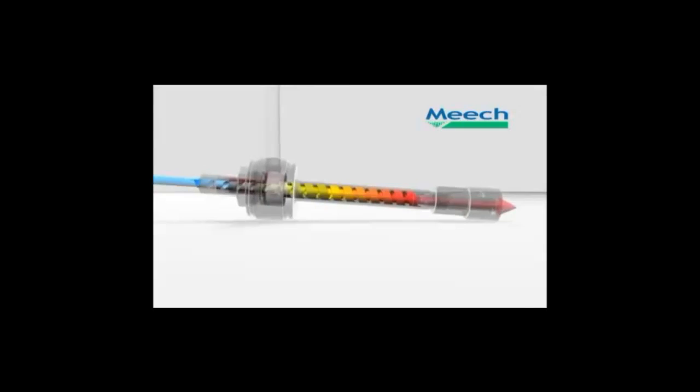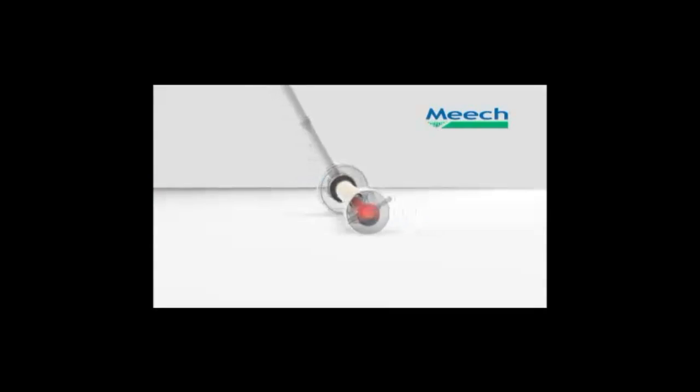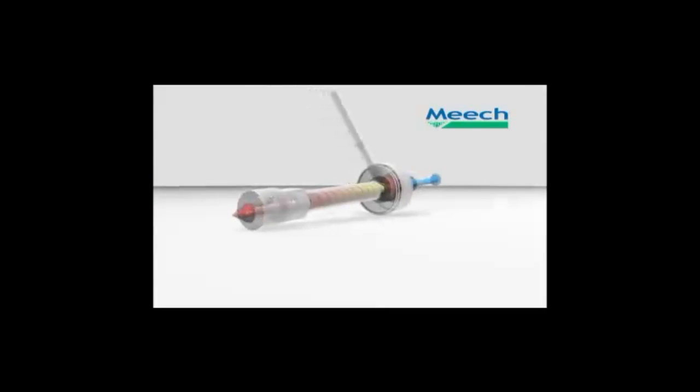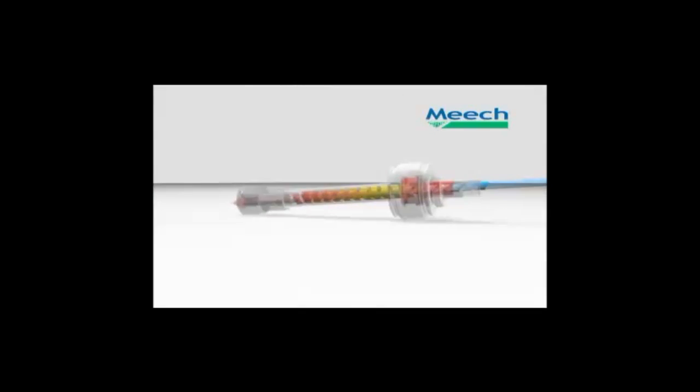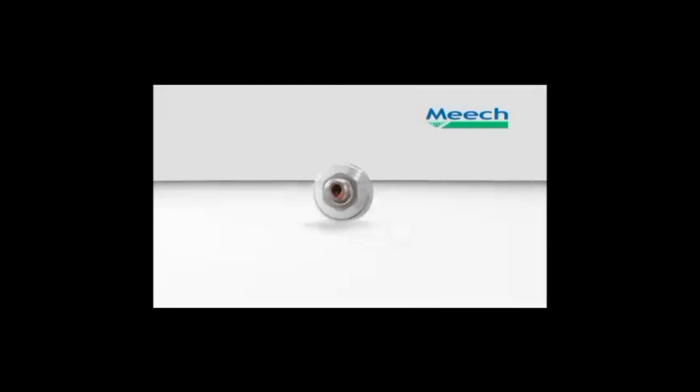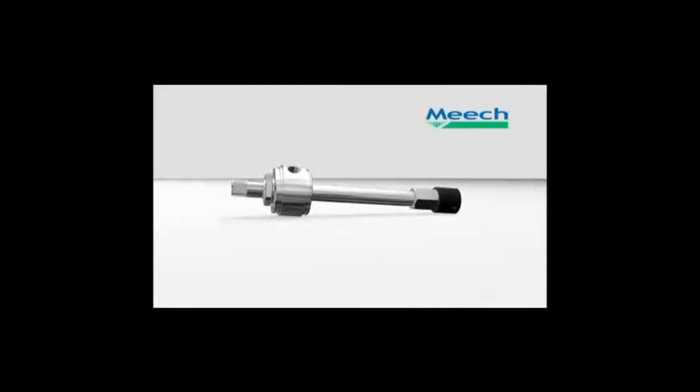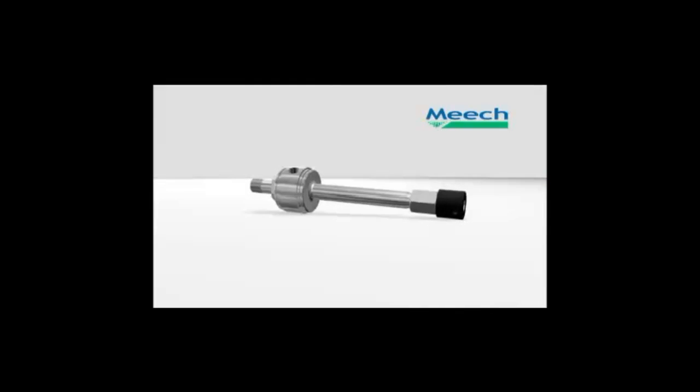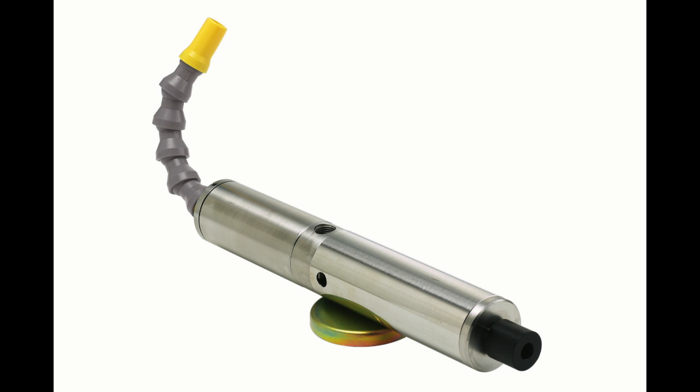The hot outer air is bled off at one end of the tube and the cold inner air at the other. The percentage of the air exiting the cold end is called the cold fraction and is adjustable by a control valve.